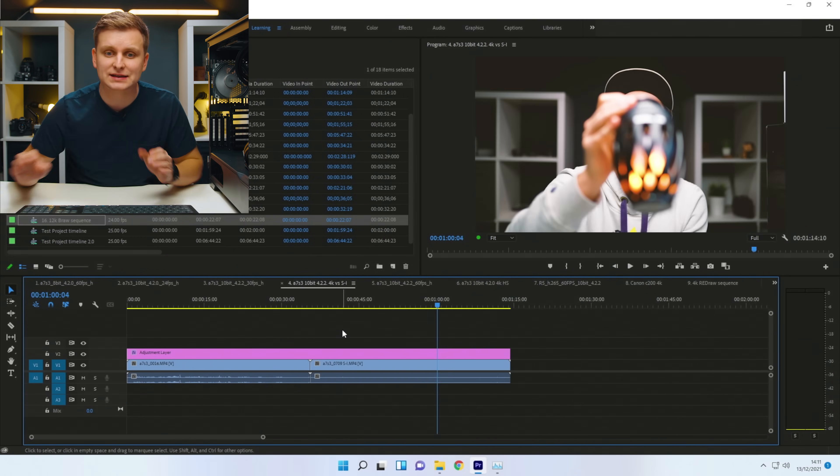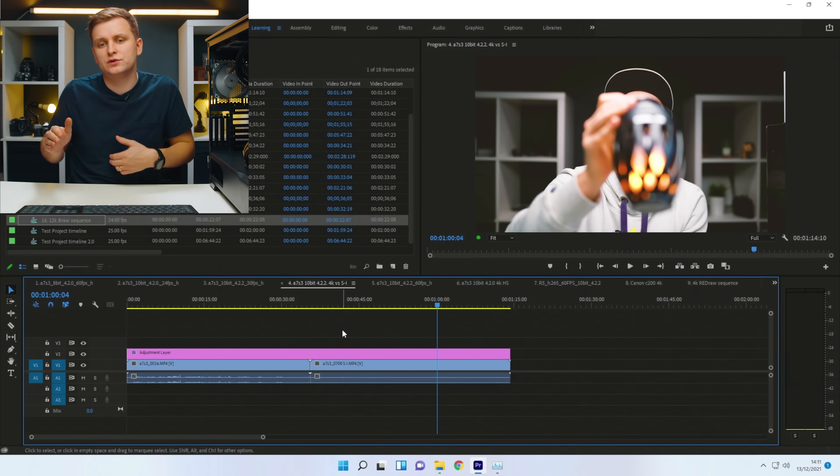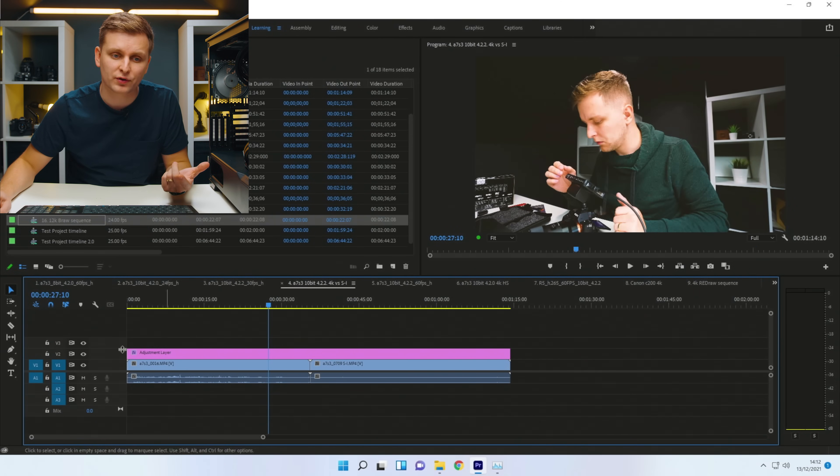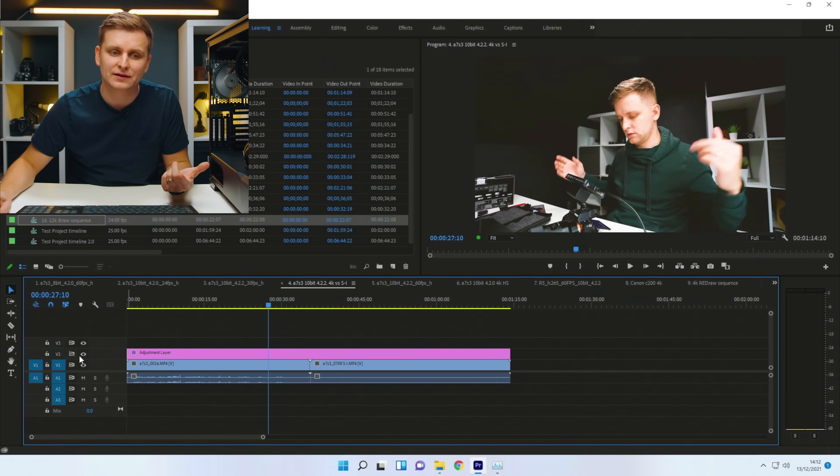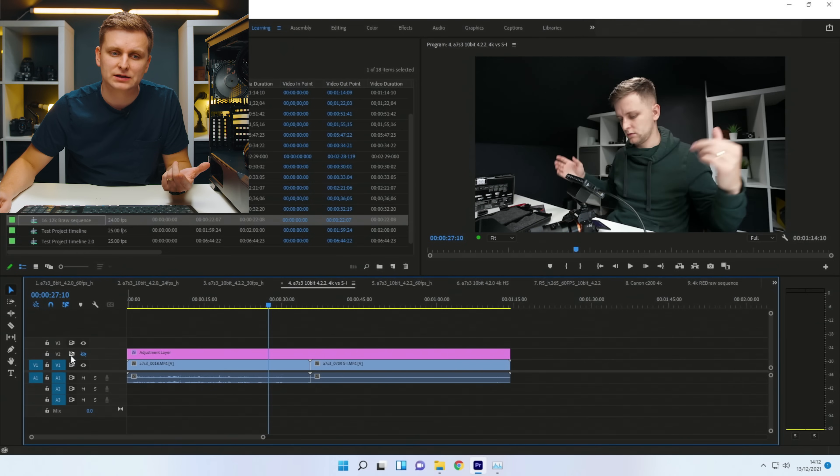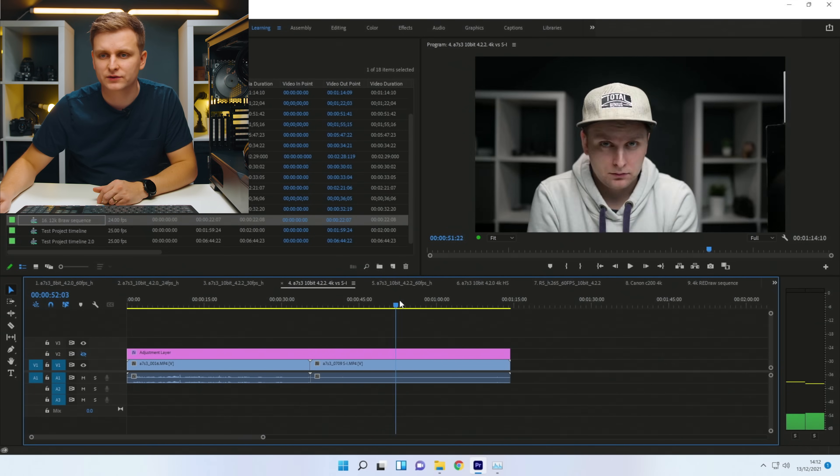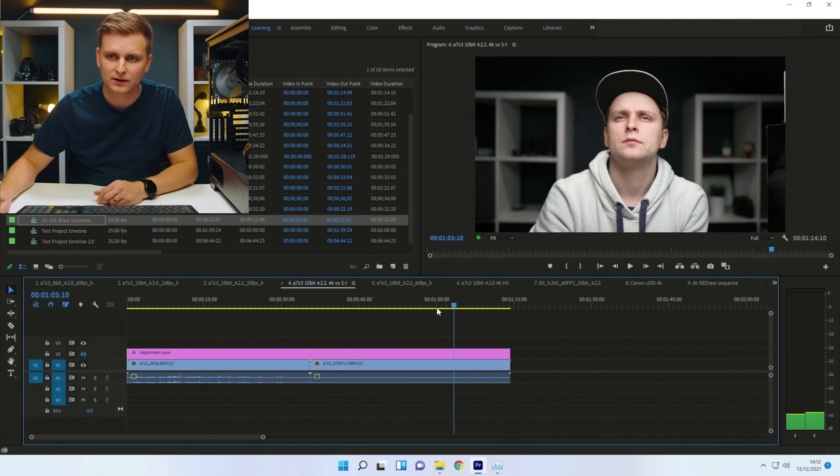This is 10-bit 422, 4K, 24 frames per second. It's compressed. And the other one is not so compressed. And this is all-intra codec over here.